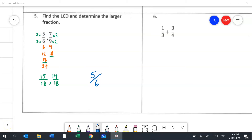Question 6 builds on question 5. We need the lowest common denominator of the two fractions to solve it. The alternative is the butterfly method, but the lowest common denominator is going to be 12. I list multiples of 3: 3, 6, 9, 12, and multiples of 4: 4, 8, 12 — so 12 is our lowest common denominator.